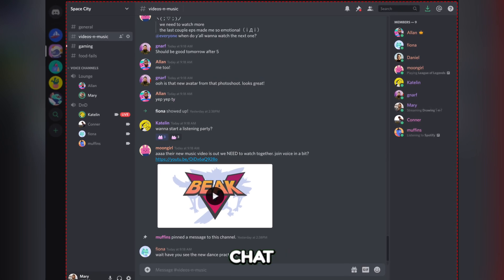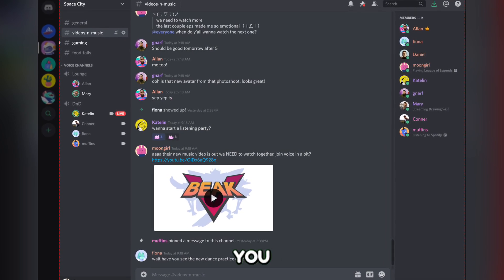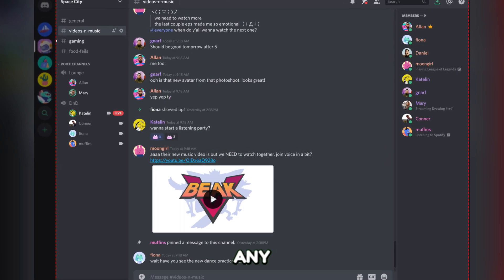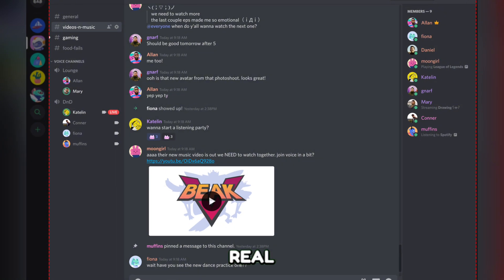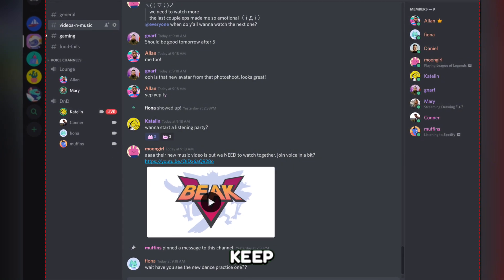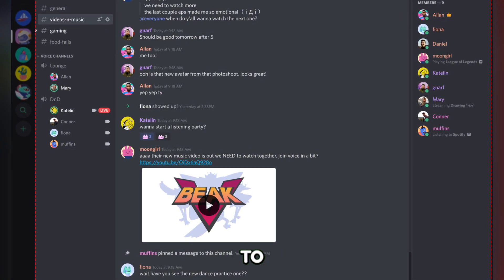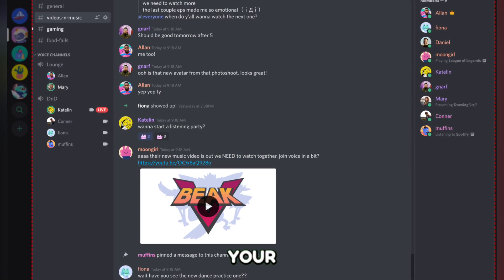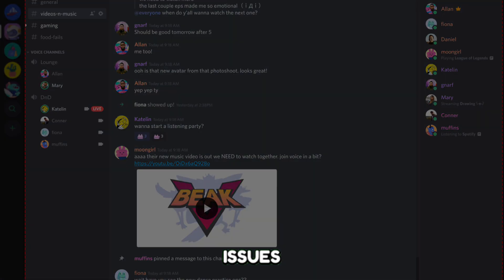Use the Discord chat to interact with your viewers while you play. Address any questions or comments they have in real time. Keep an eye on the streaming quality and be ready to make adjustments if your viewers experience issues.